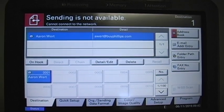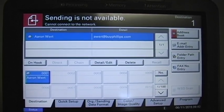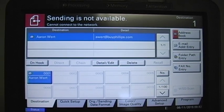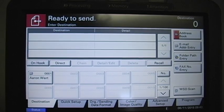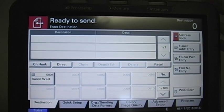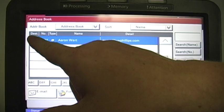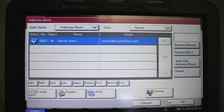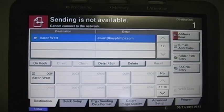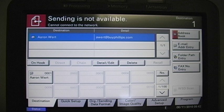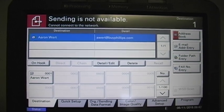If you have to find an email in the address book, hit reset to set everything back to normal. Hit the address book, pick the address from the address book, and then hit OK. It gets you the same result as the one-touch key — it's just a couple more button presses.